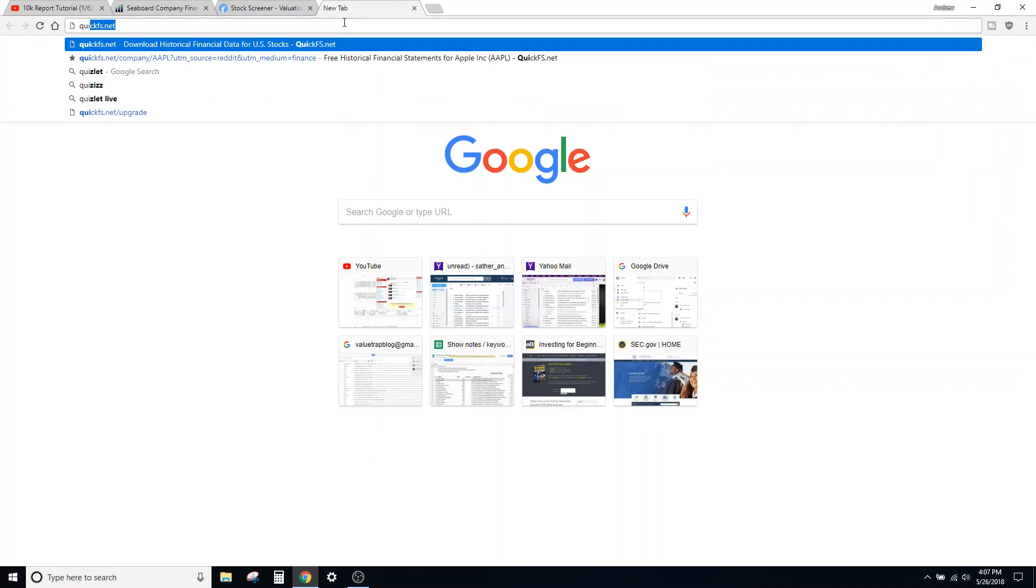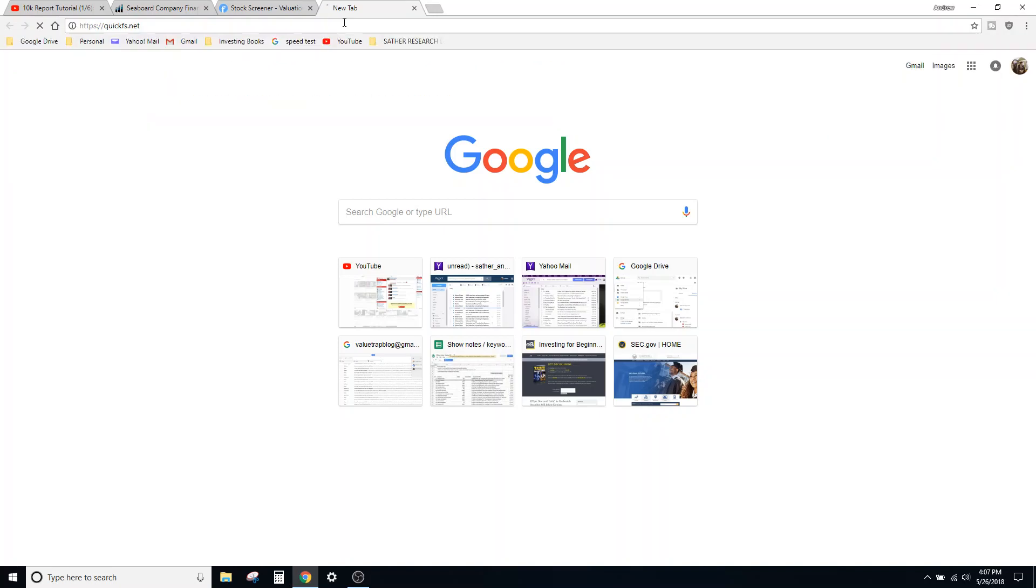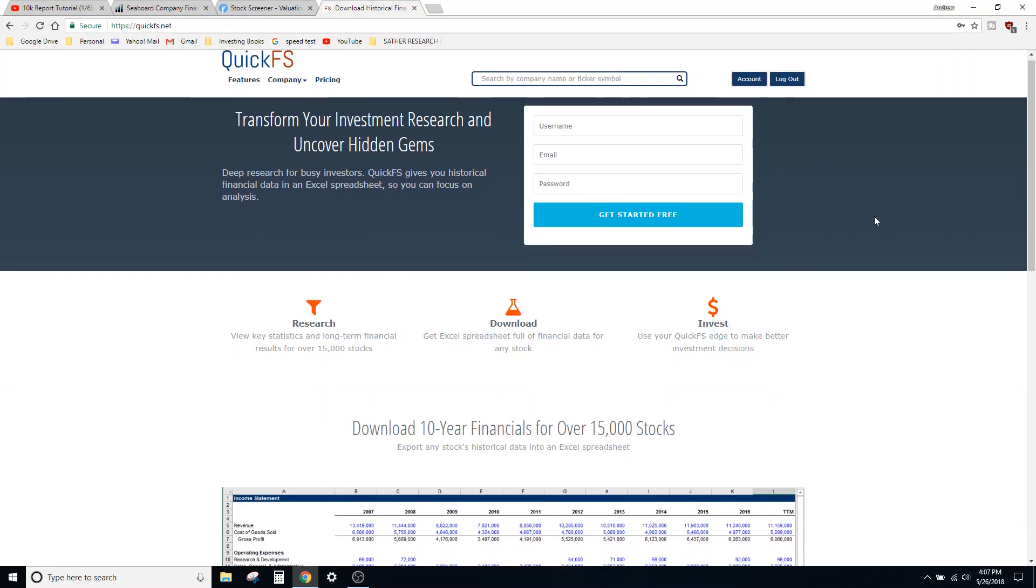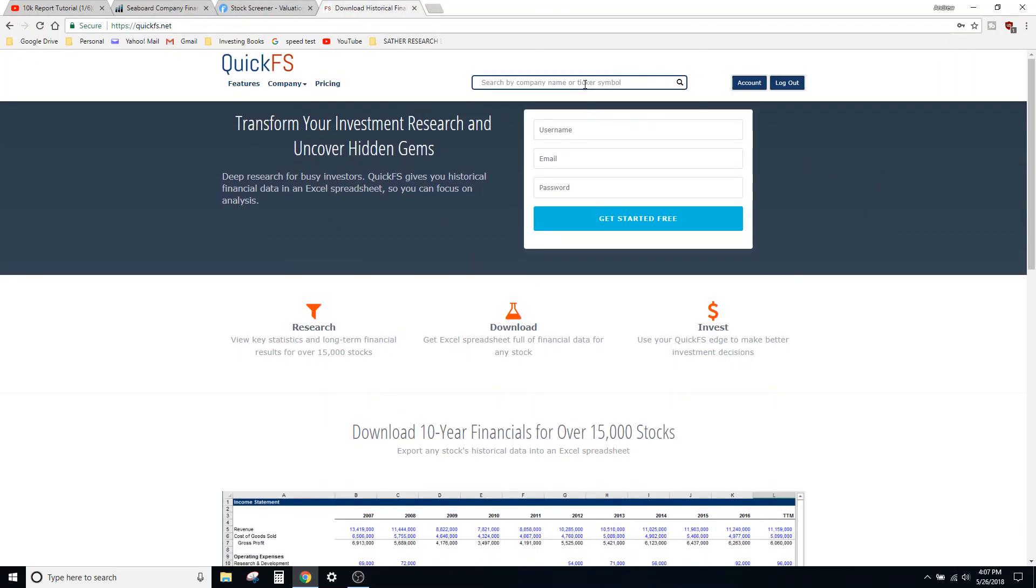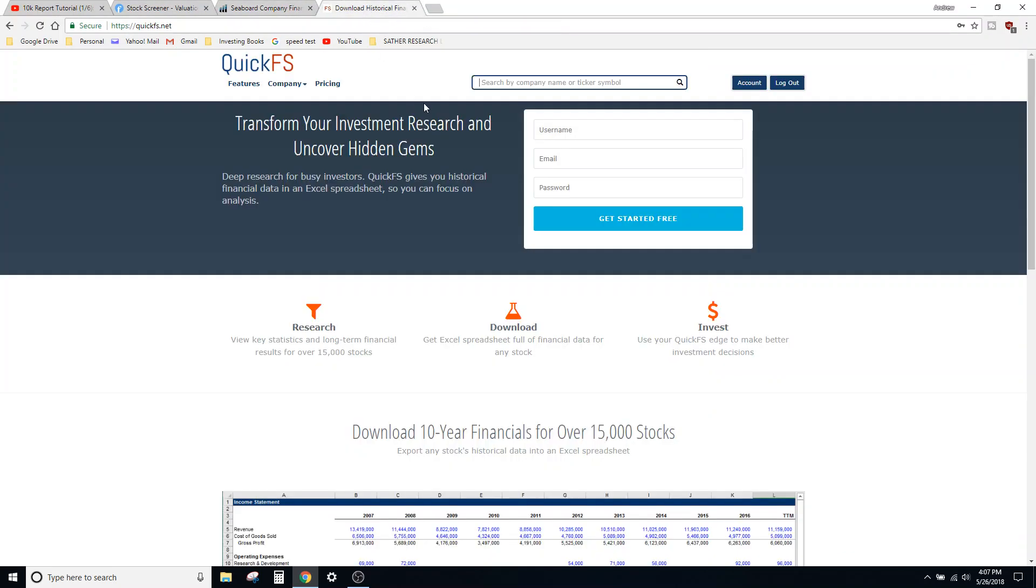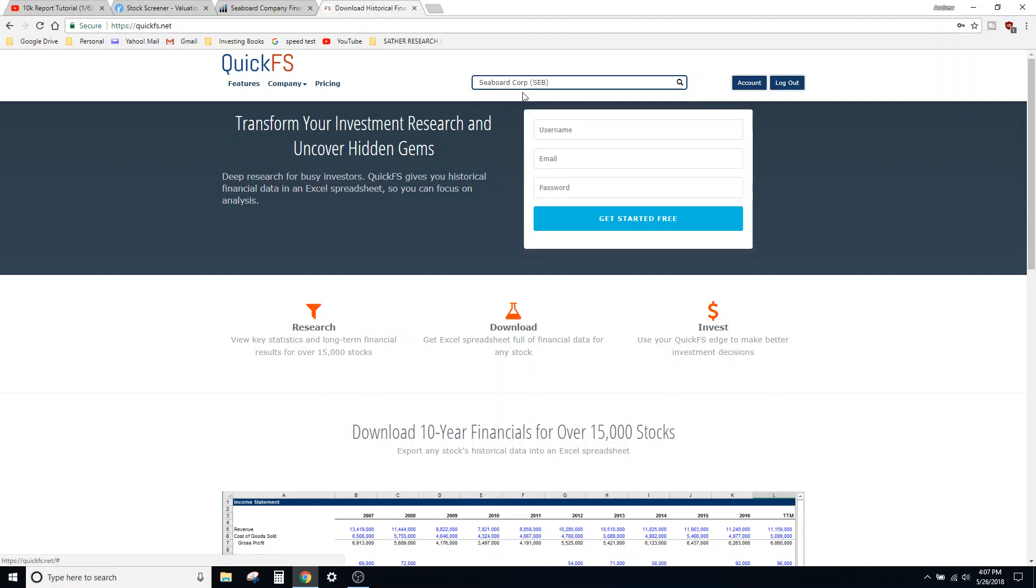Second place I will show you, which I've been using more and more lately, is QuickFS.net. This one I have an account for as well. Basically, similar kind of idea to ADVFN.